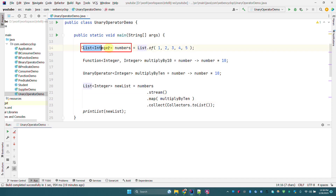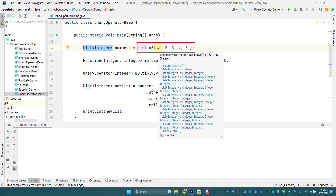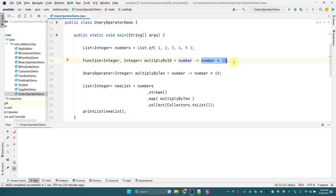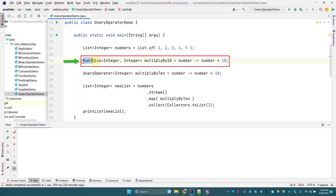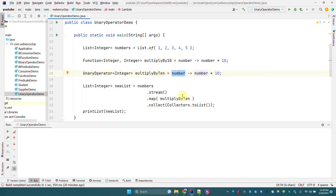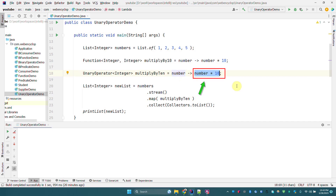Here we have a list of integers containing five elements. We create a function that takes Integer as its input and also returns Integer, so we can write it as a UnaryOperator — you only need to provide one generic parameter type. We write: UnaryOperator<Integer> multiplyBy10 = number -> number * 10, meaning it takes an Integer input and returns an Integer.